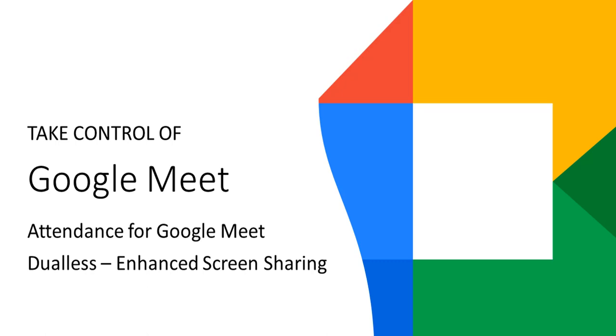This extension collects students' attendance data and actually shares that attendance data with you in the end. So, I love this tool and we are going to talk about this in a little while.